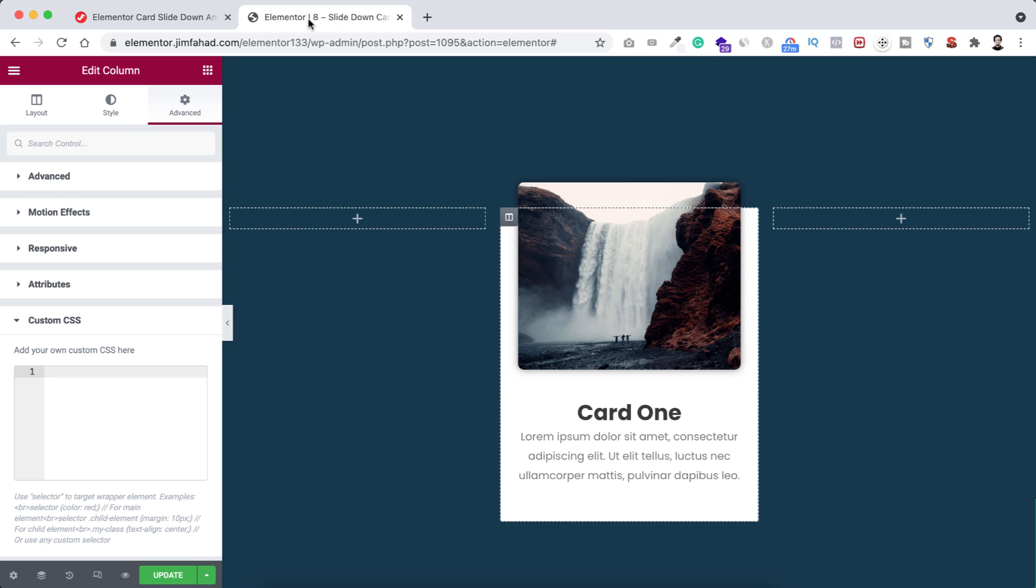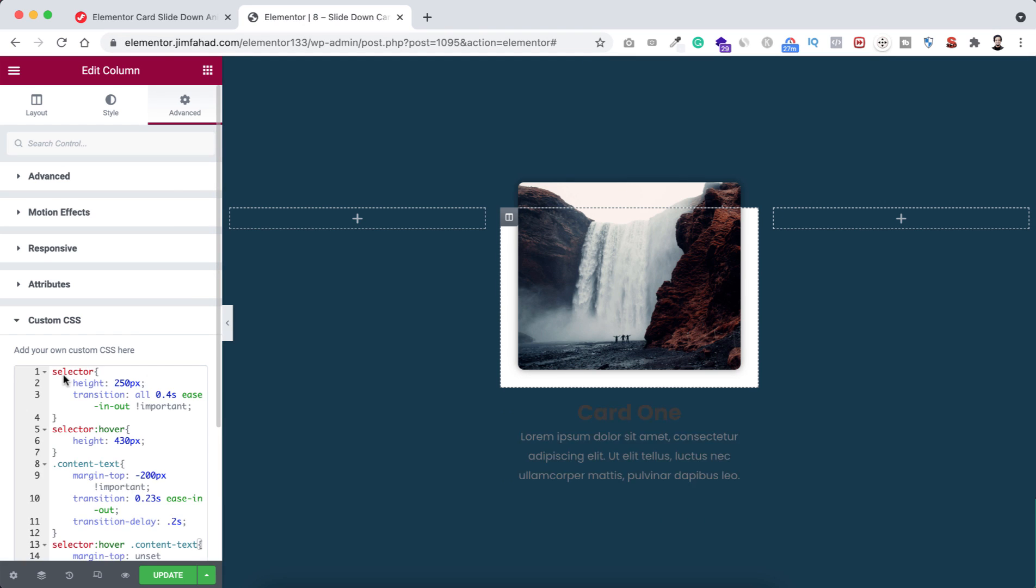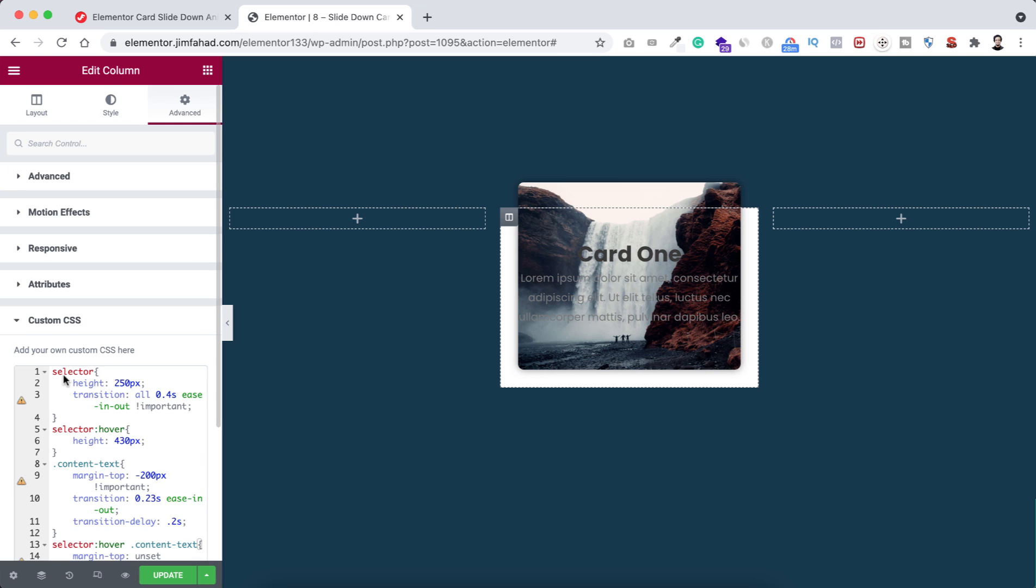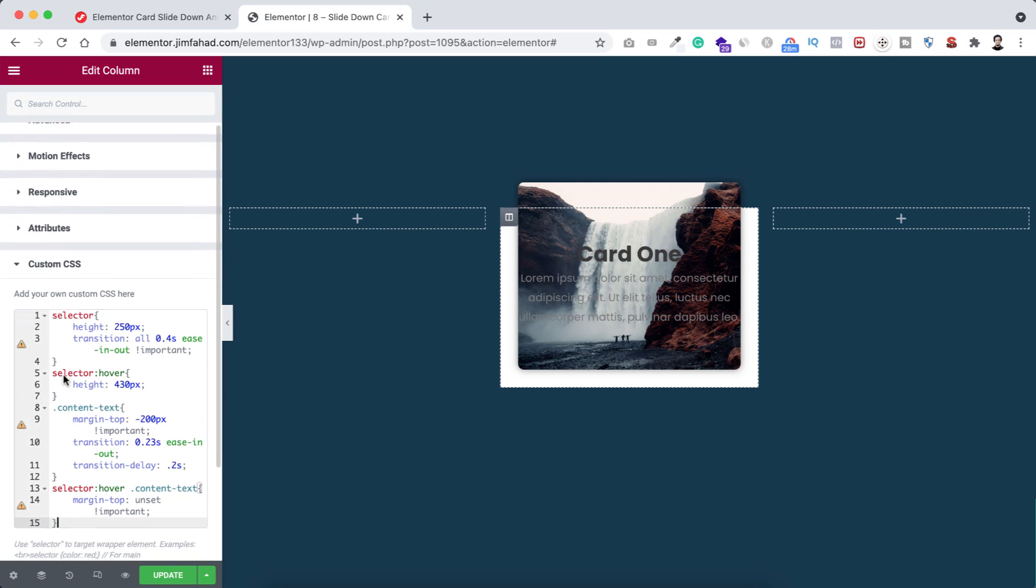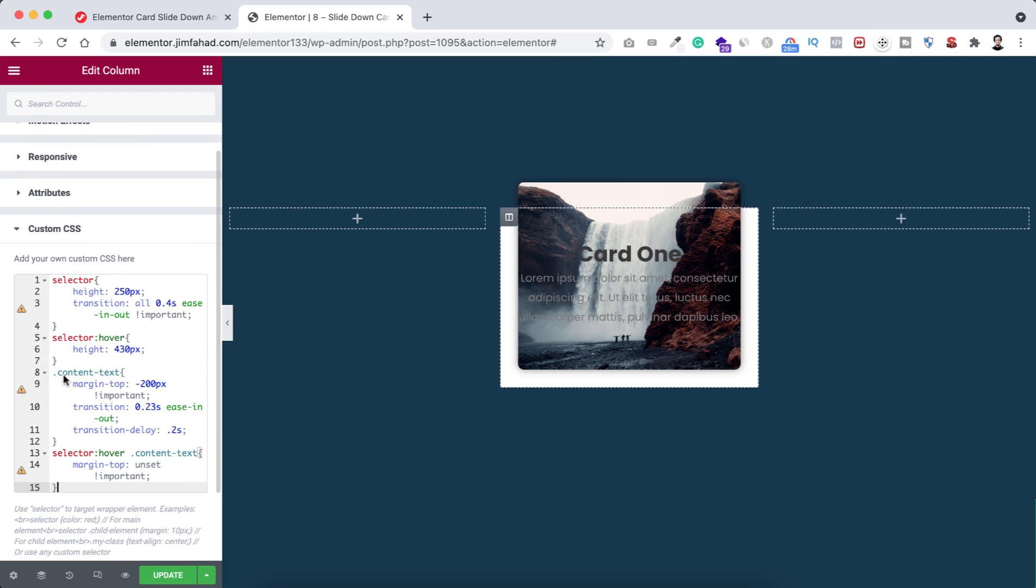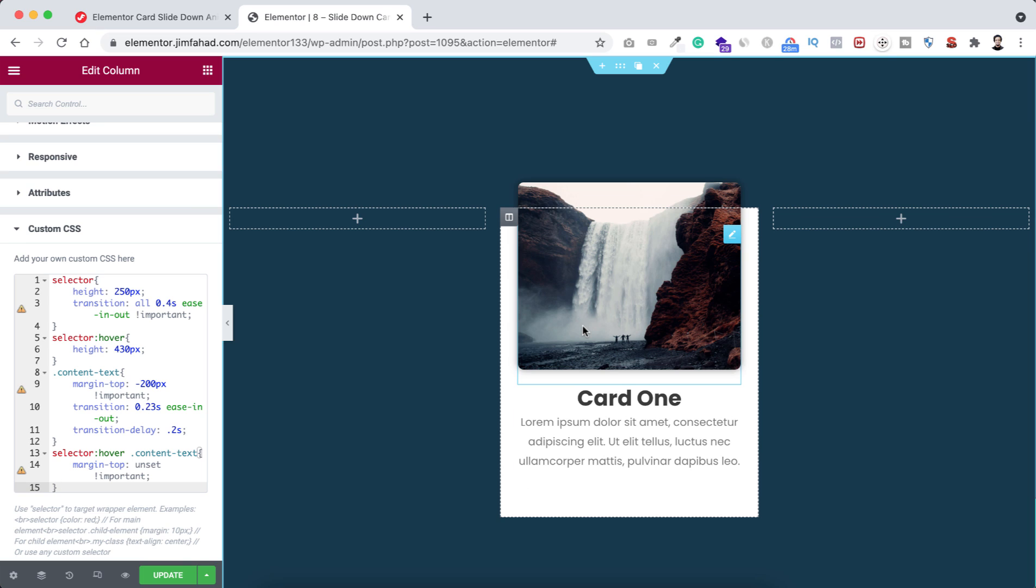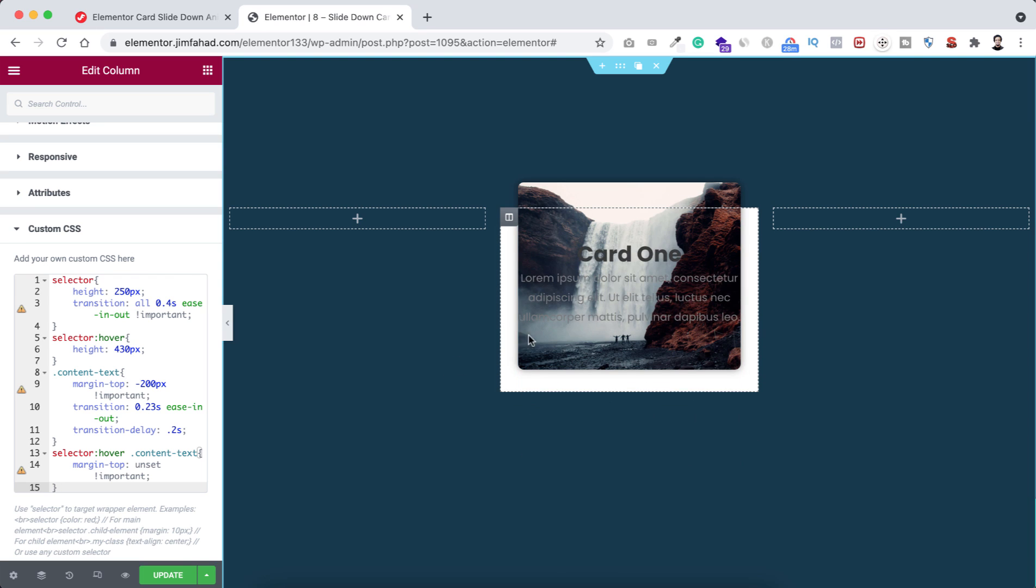Let's now go inside our Elementor page builder. Inside custom CSS, I'm pasting the CSS code here. I'm explaining this code, but before that, have a look. If we now hover over on the card, you see the text is sliding down from the top to bottom.